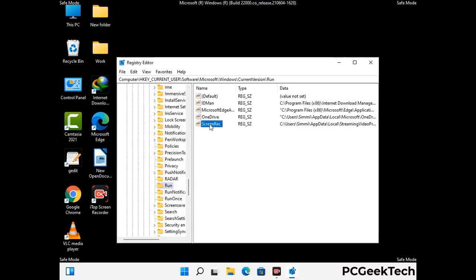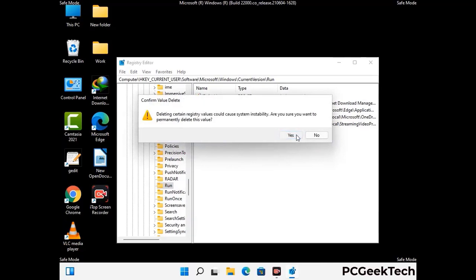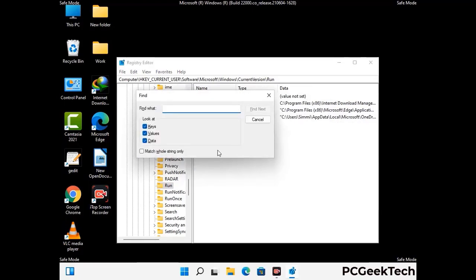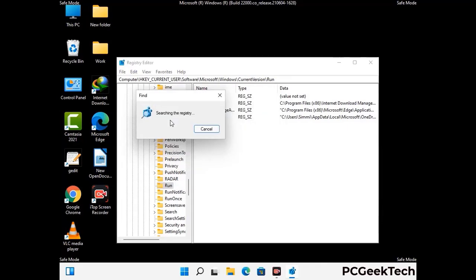When you find any virus-related registry key, simply right-click on it and press the delete option, then click on the yes button. You can also use the find option — press Ctrl and F together on your keyboard, type in the virus name, and click the search button. When you find the virus-related registry key, delete it.